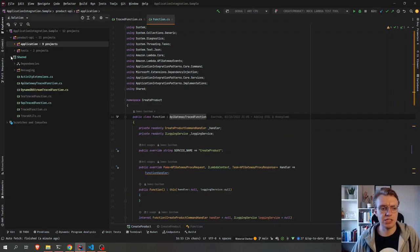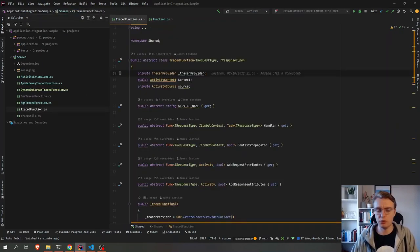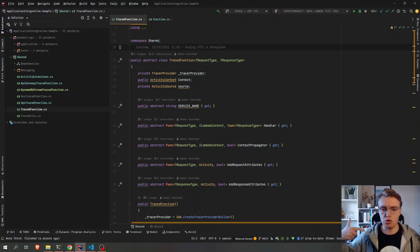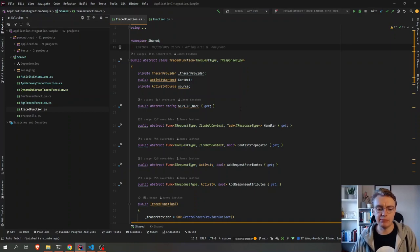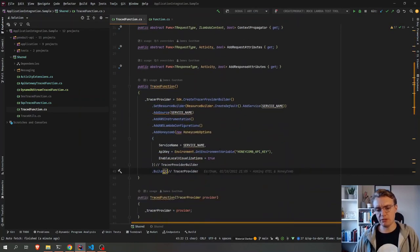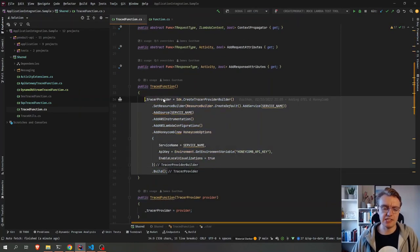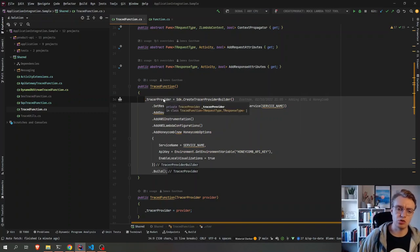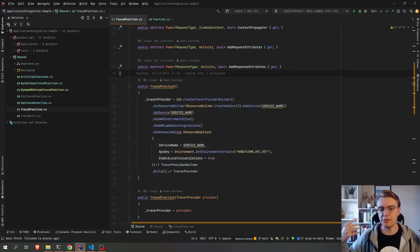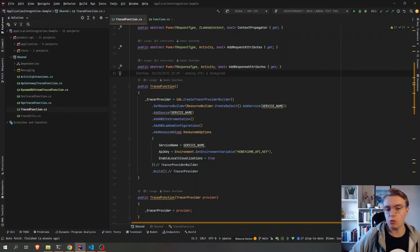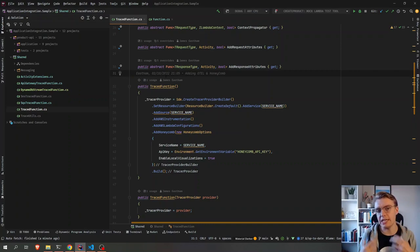So if I go off to my shared library now, and I have a look at this traced function class, this is an abstract class that allows us to implement tracing for any Lambda function. And the important bit from a configuration perspective is this constructor of our traced function. This is where we can configure how OpenTelemetry is going to work within our application.